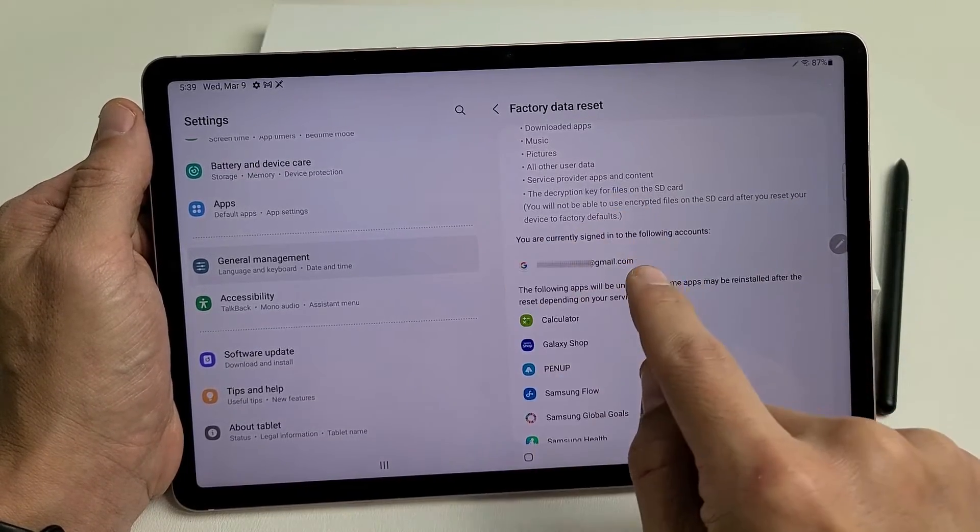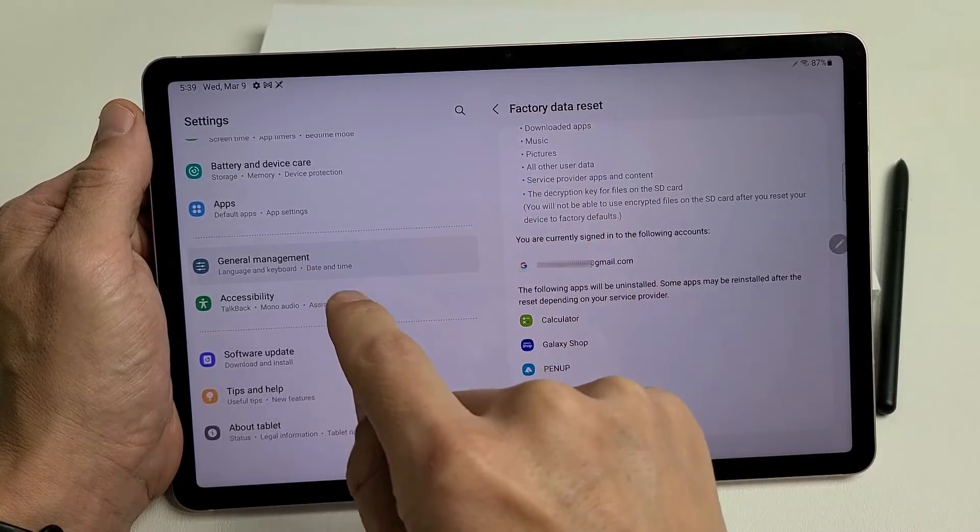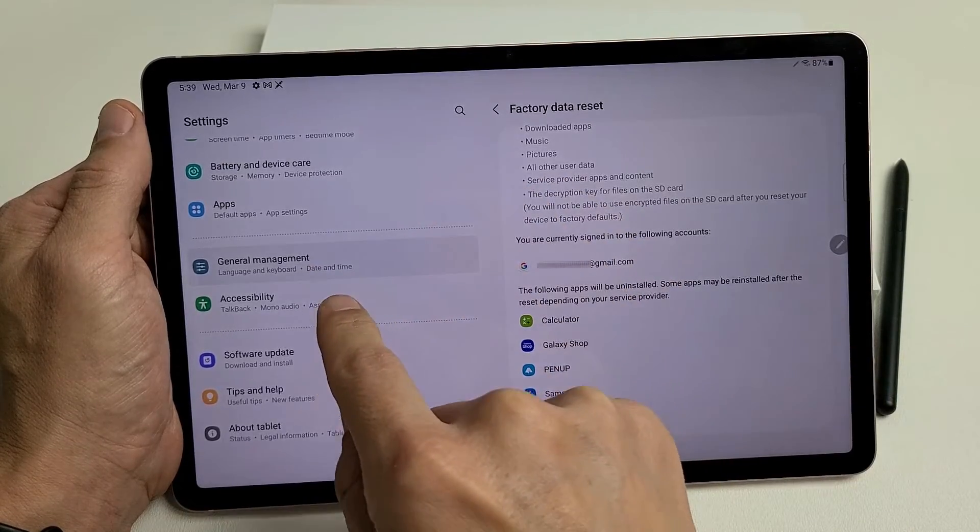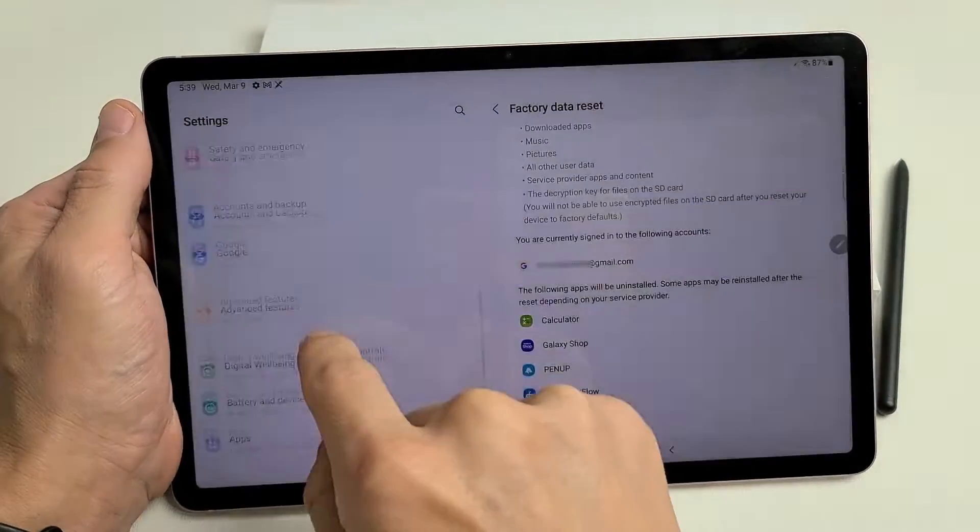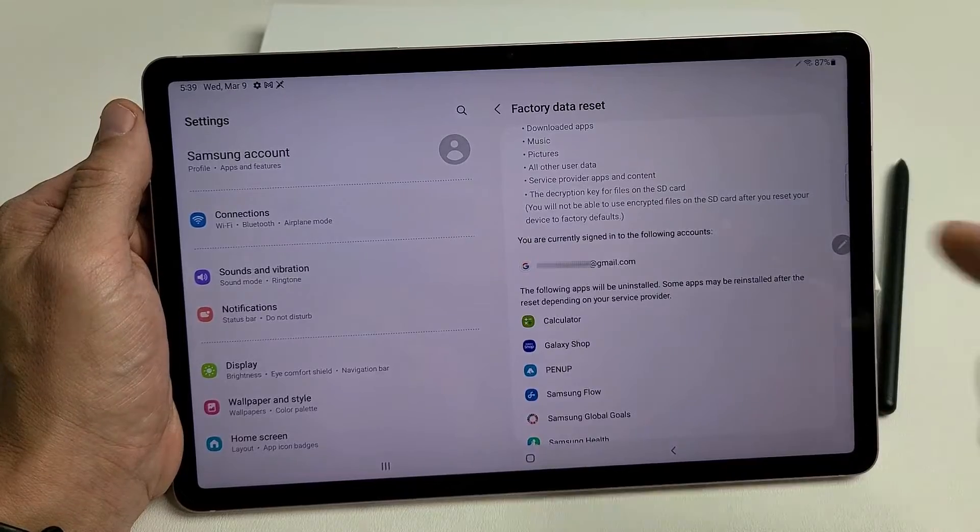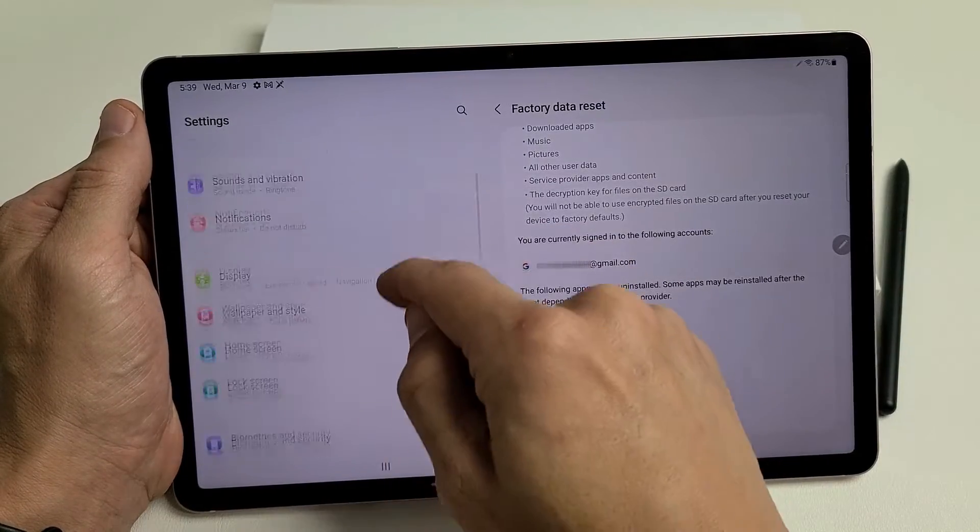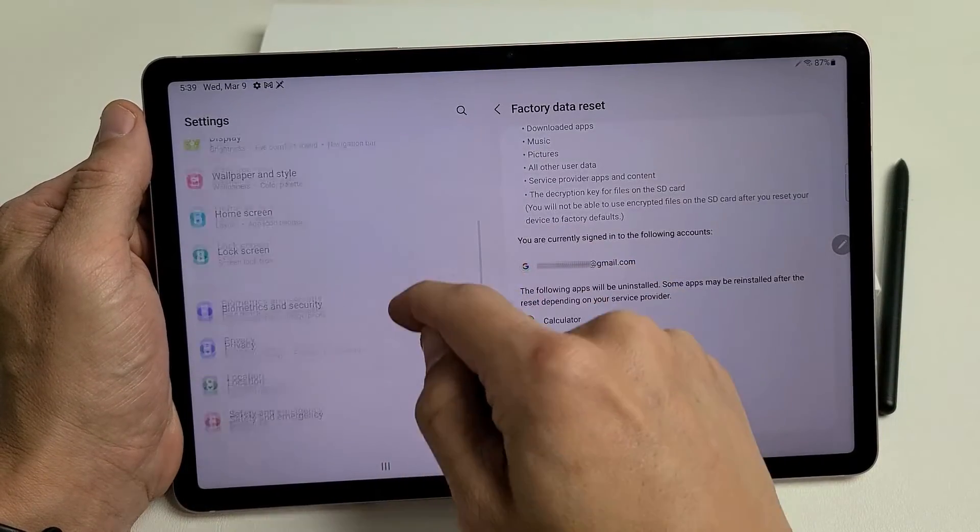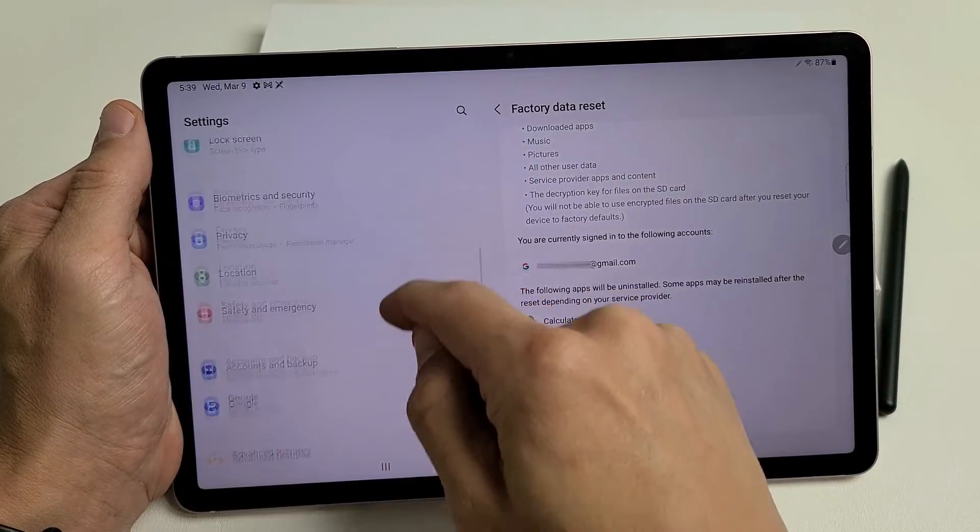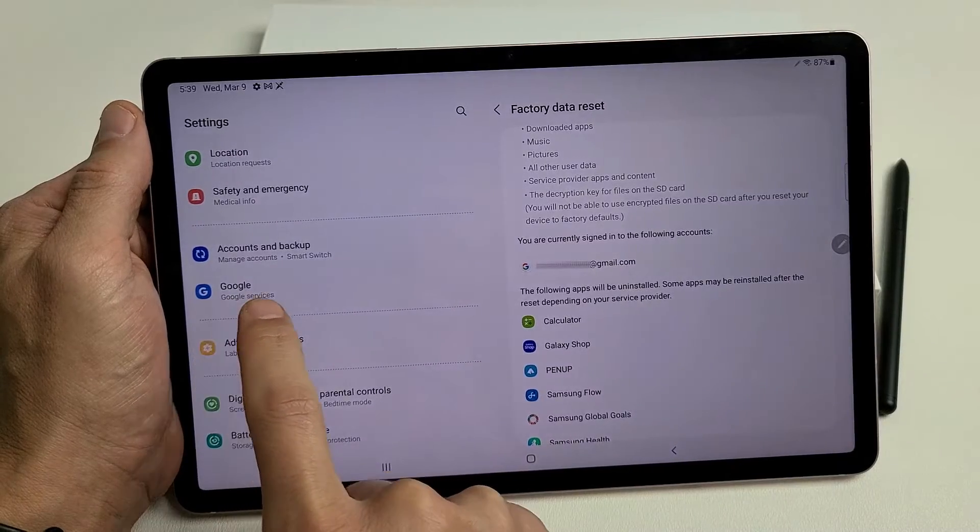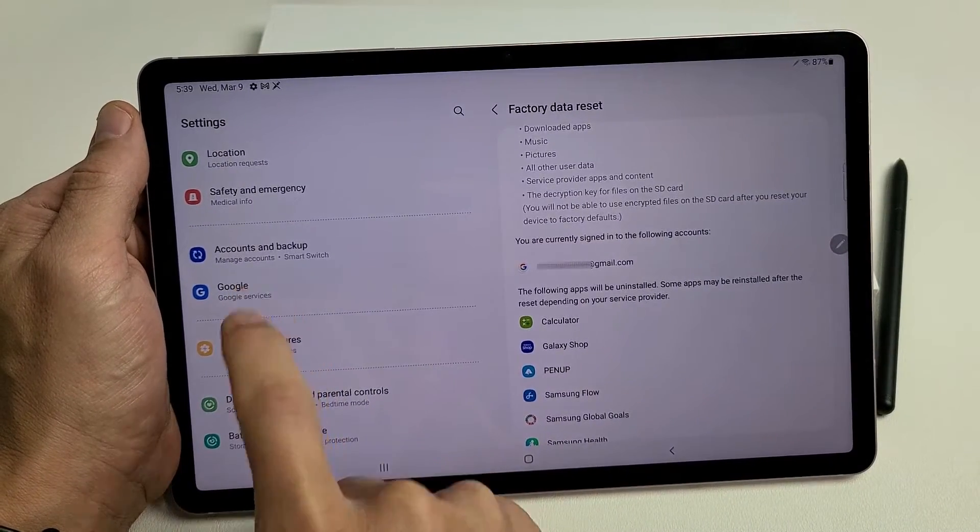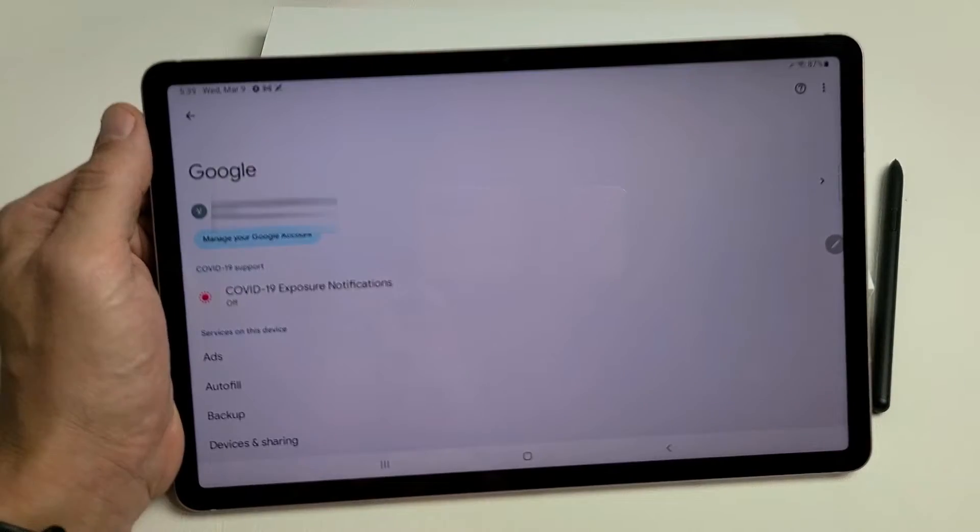So we need to delete this Gmail address. What we're going to do is go back over here, and then we're going to scroll down, and we're going to look for Google Services. Let's tap on that right there.